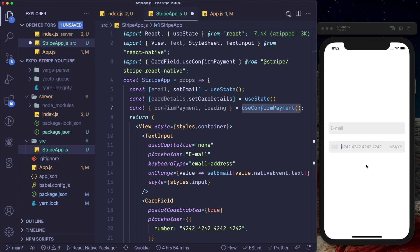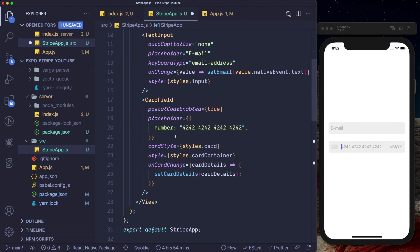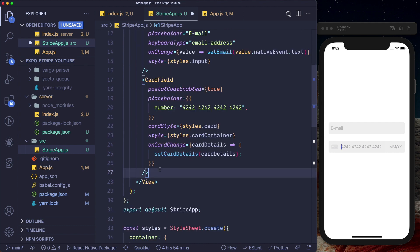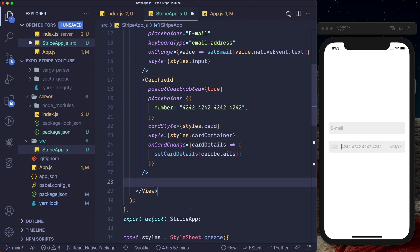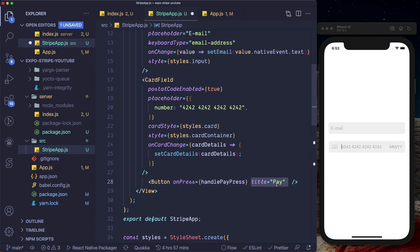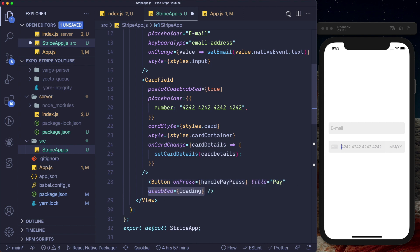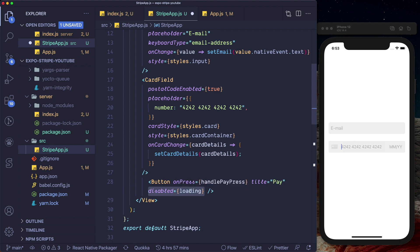We need a pay button to actually make the payment. Below our CardField, we'll pass in a Button with an onPress pointing to a function we're going to create, a title of Pay, and we'll disable the button depending on whether the payment is being confirmed using the loading flag.